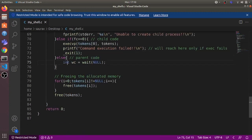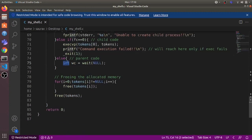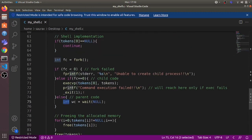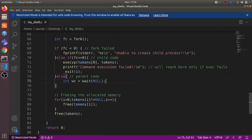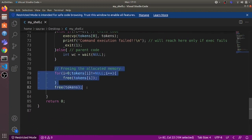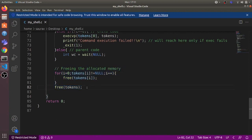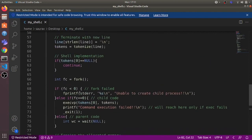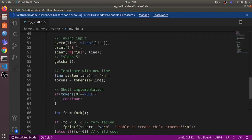The parent uses the wait system call to wait for the child to exit. Once the child exits, the parent reaps the child and clears all the memory used by the child. We then free the memory allocated to the tokens array. This is where the loop body ends.